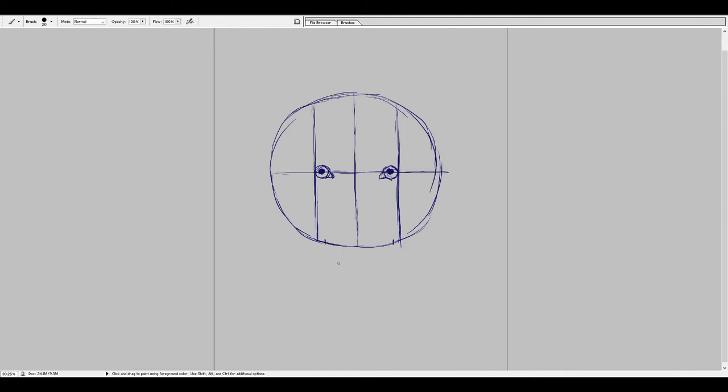Make another circular guide at the bottom, just a bit inside the vertical lines, and about two-thirds overlapping the main head, and this is the snout.